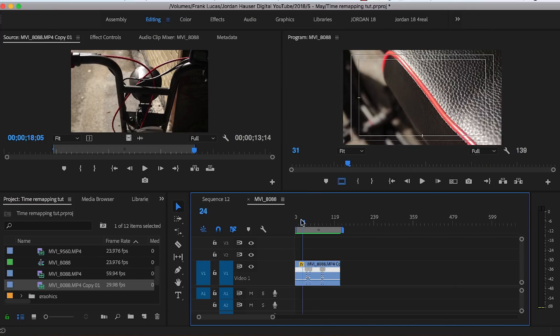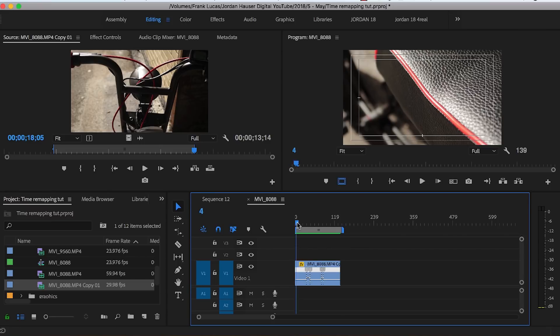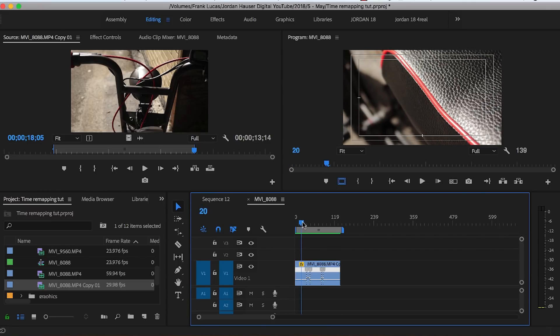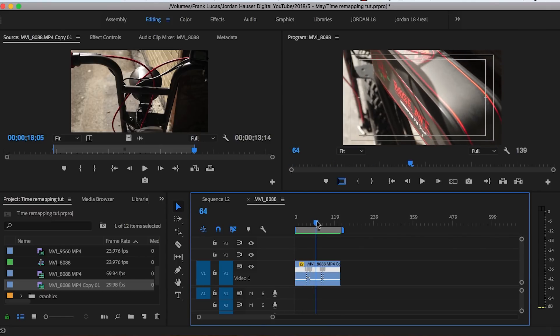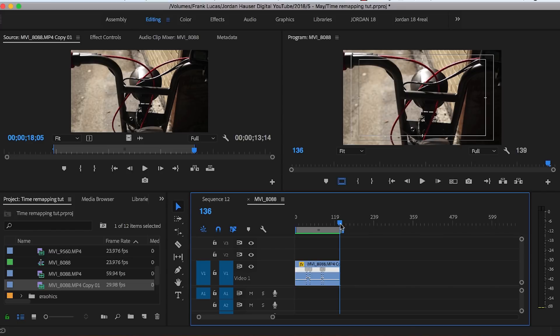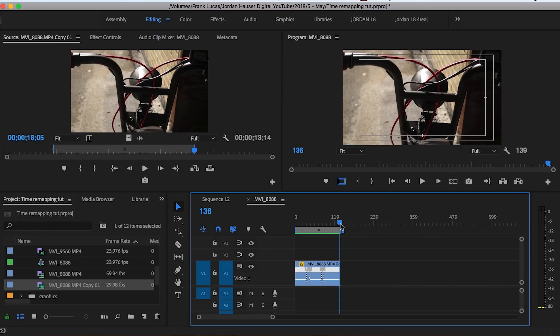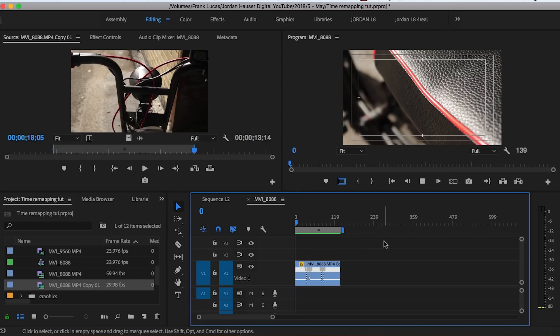Alright, so you can see how I've slowed down for those three points that I was talking about. The seat, the battery, and the handlebars. In between those is where we speed ramped our footage, or time remapped our footage.